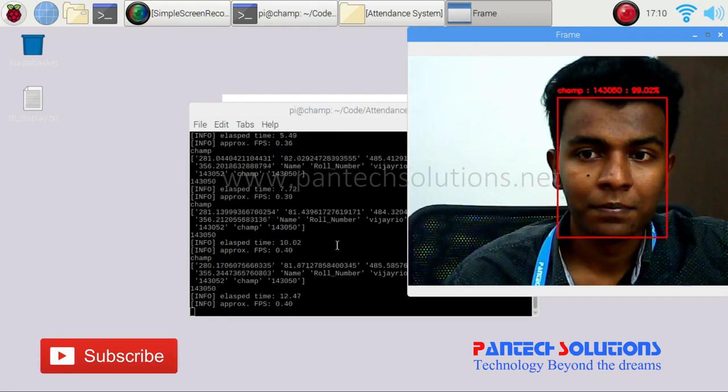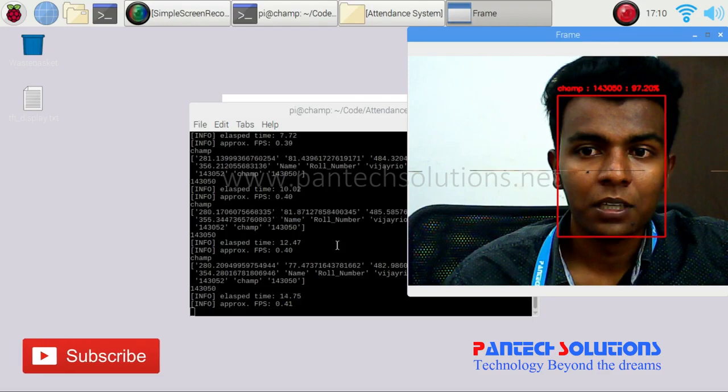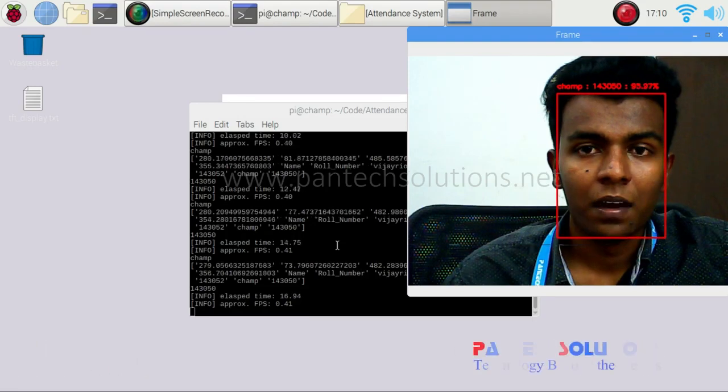It's showing my name, my roll number, as well as the detection accuracy.